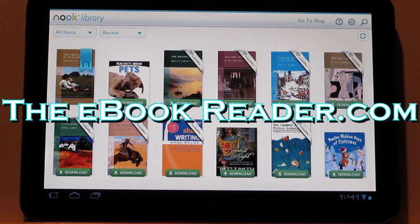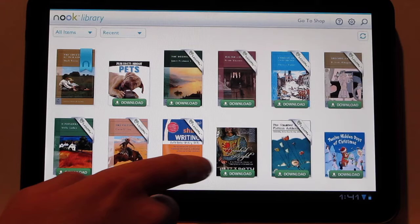Hi everyone, this is Nathan from TheEbookReader.com. Barnes & Noble just updated their Nook for Android apps, so I thought I'd do a review here for it on the Motorola Zoom.